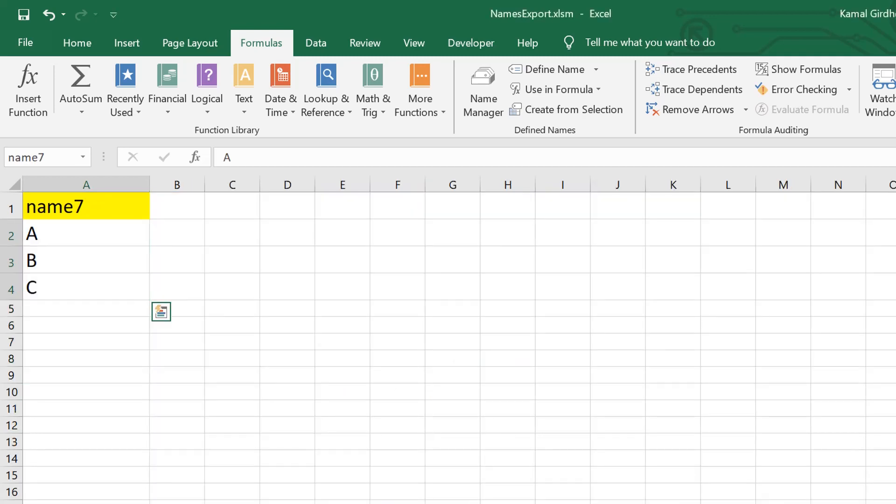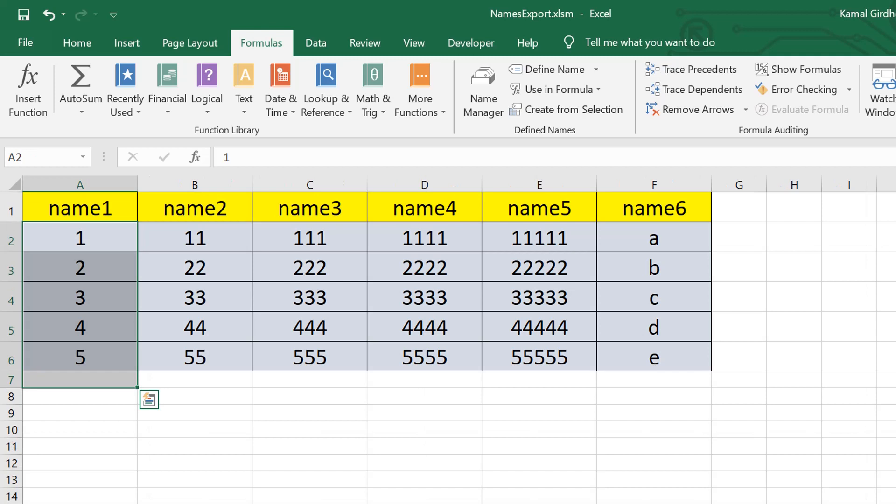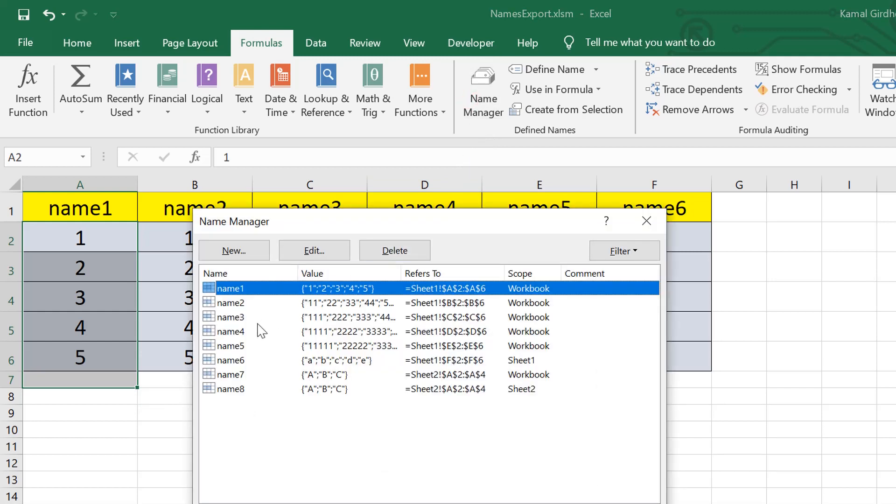Now the problem statement is we want to copy some content from this file to another one. But the problem is that the content is using some of the ranges. So for us, the problem is to copy or move the named ranges from this file to another file.